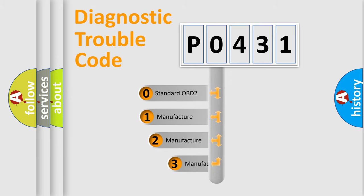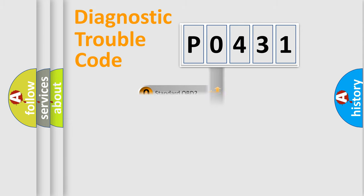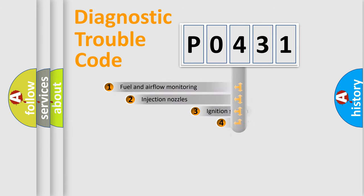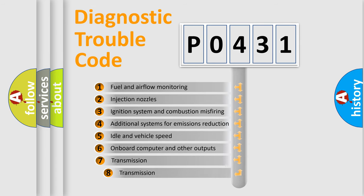If the second character is expressed as zero, it is a standardized error. In the case of numbers 1, 2, or 3, it is a manufacturer-specific error. The third character specifies a subset of errors.